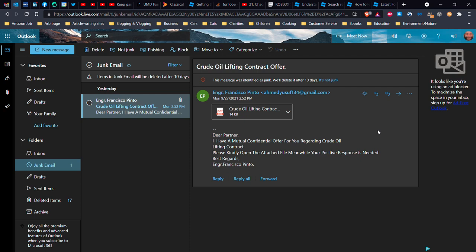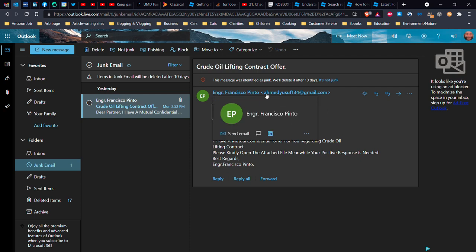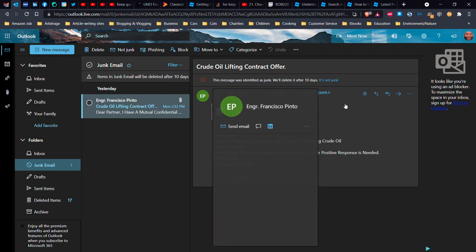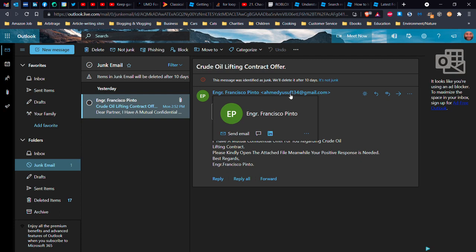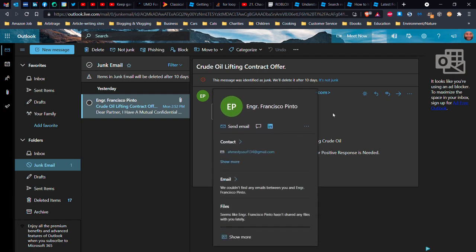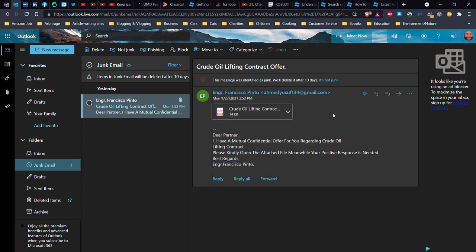So it's very important that when you get a message like the one on my screen right now, from engineer Francisco Pinto, but it's coming from AhmedYusuf134 at gmail.com. That's highly suspicious, that the name does not match the email address. I can think of reasons why somebody would do that in their private life, but in professional life, you would never have this kind of thing where it has two different names completely.